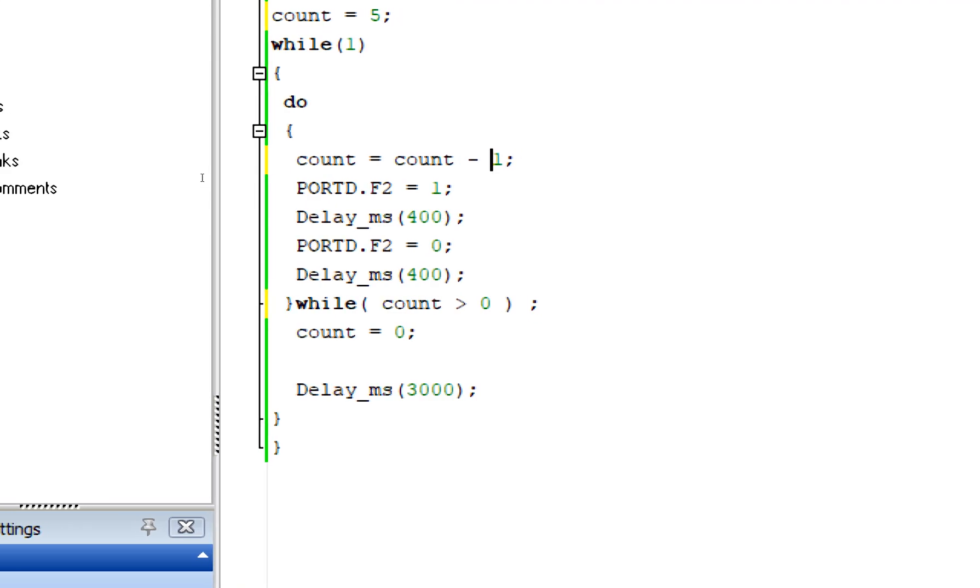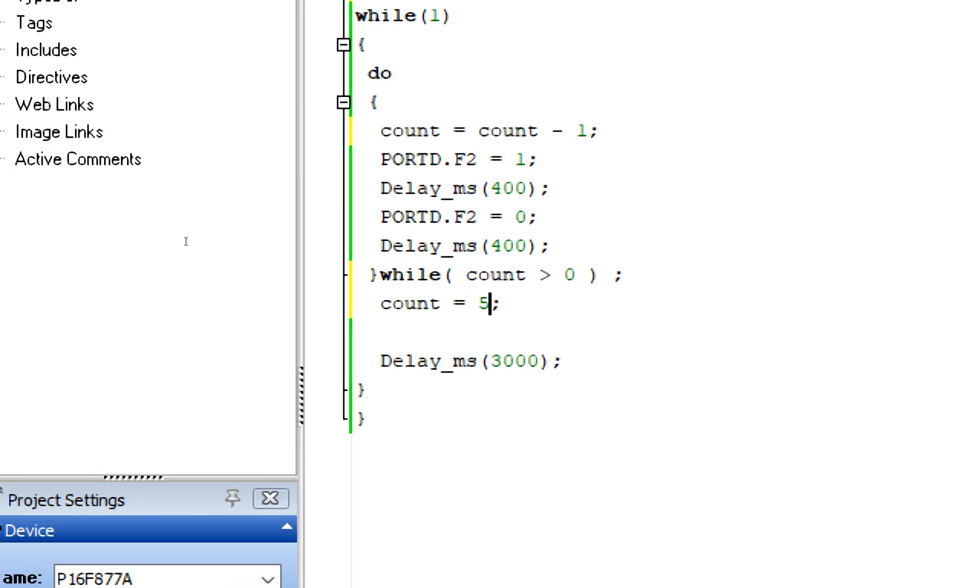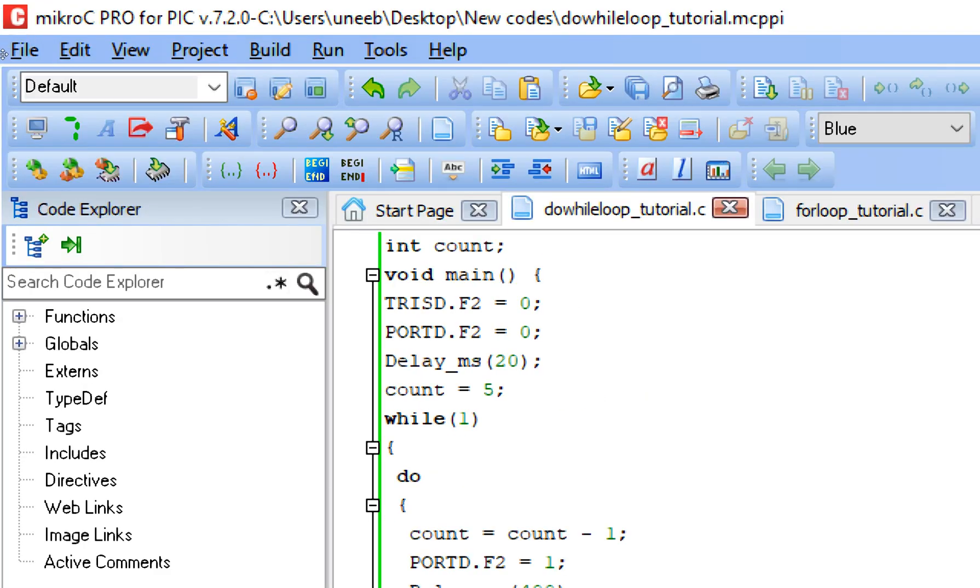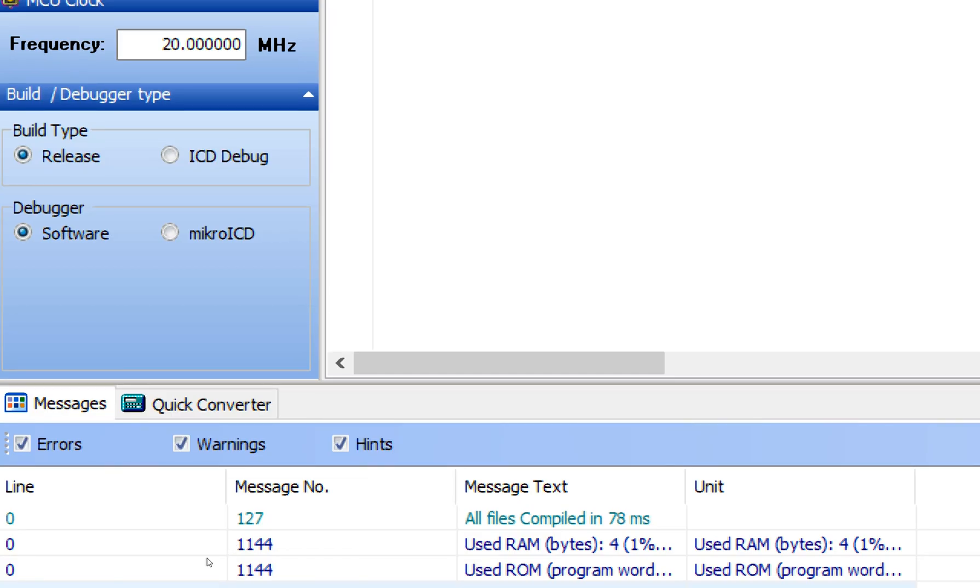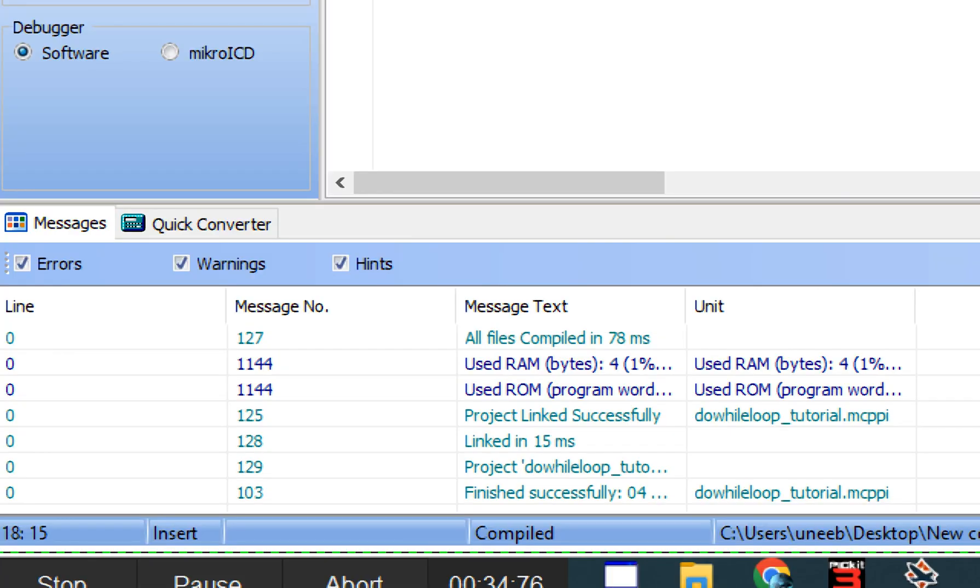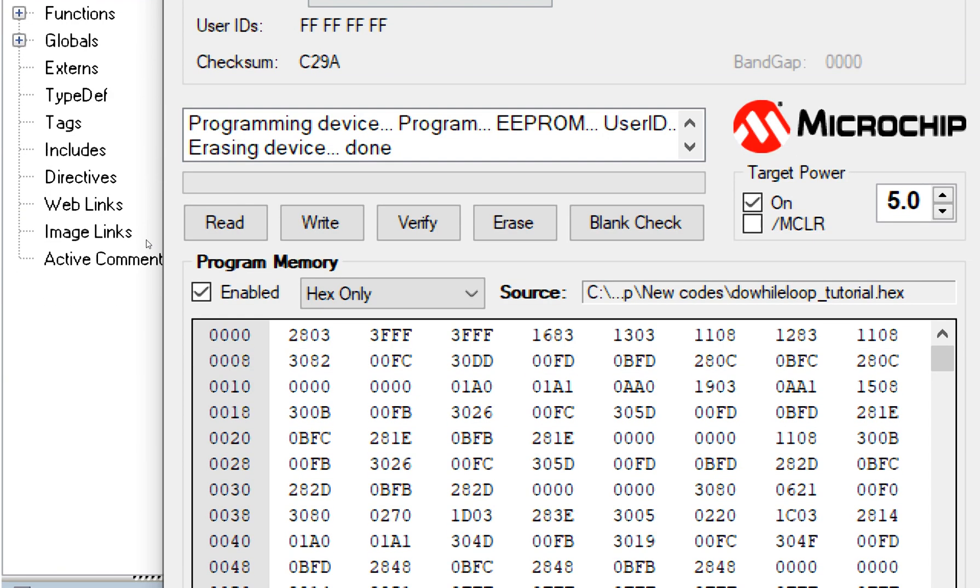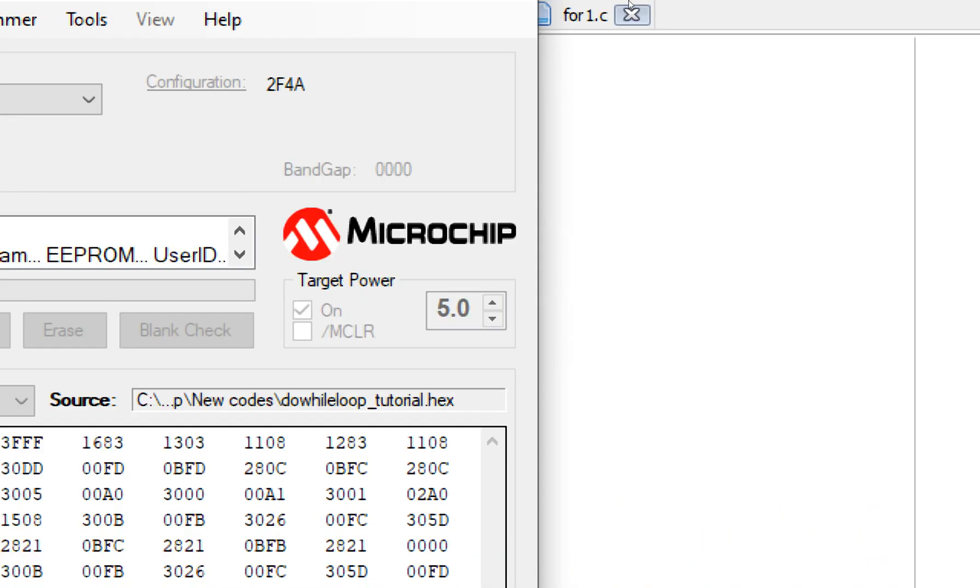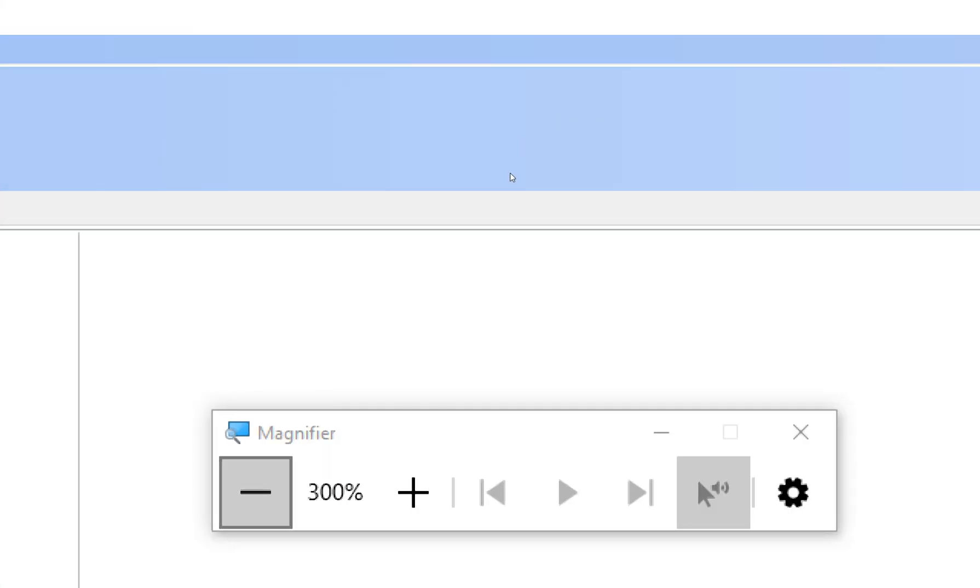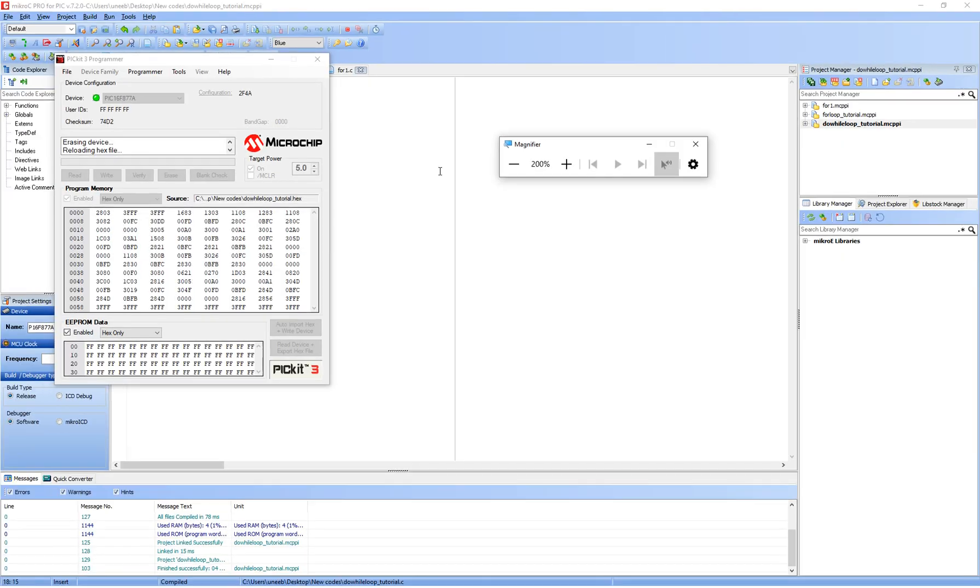And instead of going less than five, it will go greater than zero. Like it will start from five and it will decrement by one with each repetition. And then as soon as it is greater than zero, it should terminate, and then again it will become five. That's all for the decrement. Now let's test this decrement counter.